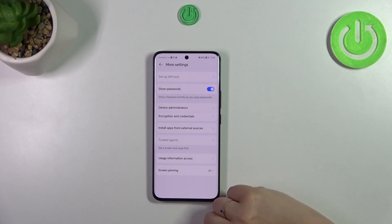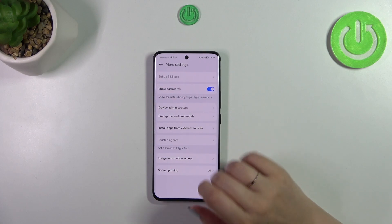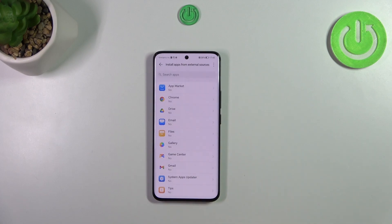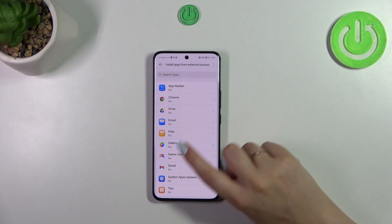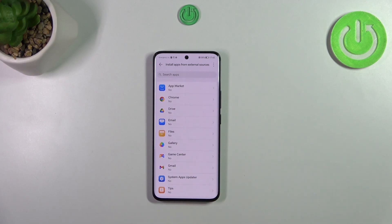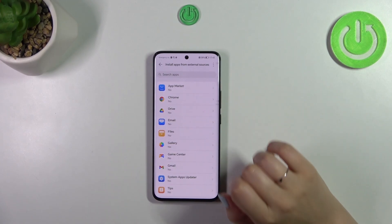Now tap on 'More settings' and then tap on 'Install apps from external sources.' Here we've got the list of apps which are allowed or not allowed to install content from external sources, and of course you can change it — just find the app and tap on it.